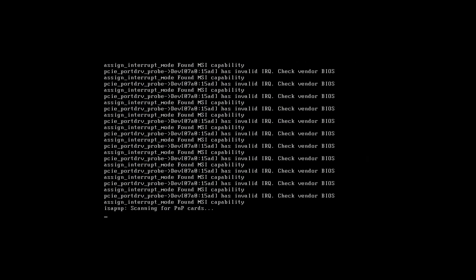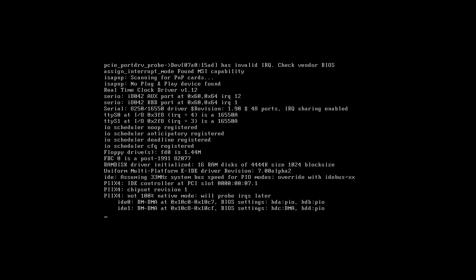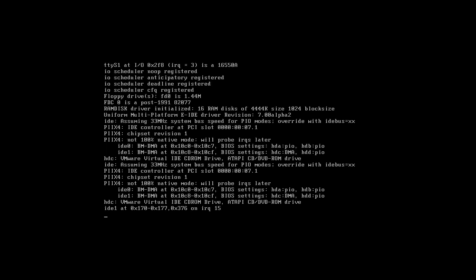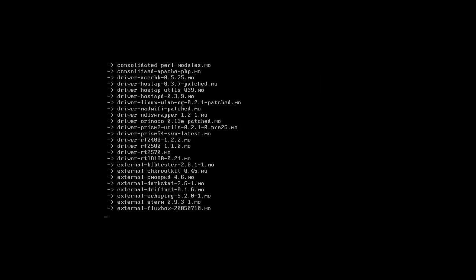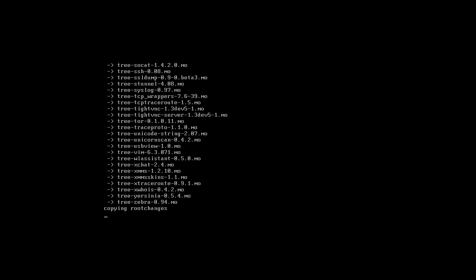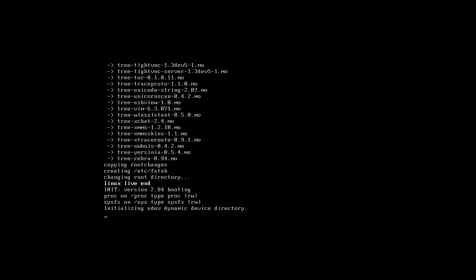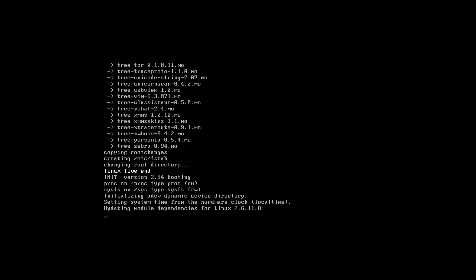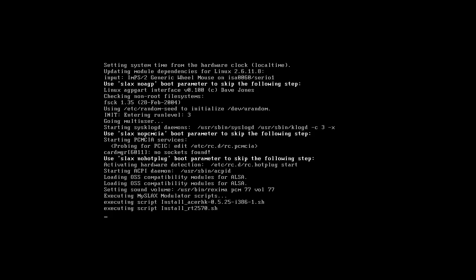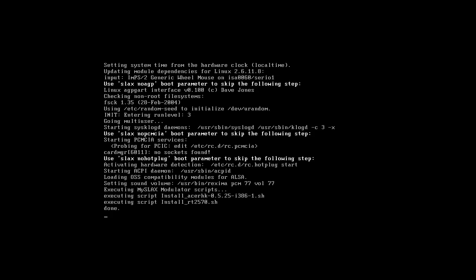Hey everybody, SpoonVet here and we're with WaxLiveCD, another old school hacking penetration testing distro. I believe this one forked into Backtrack, but I'm not quite sure anymore. It's been a long while.